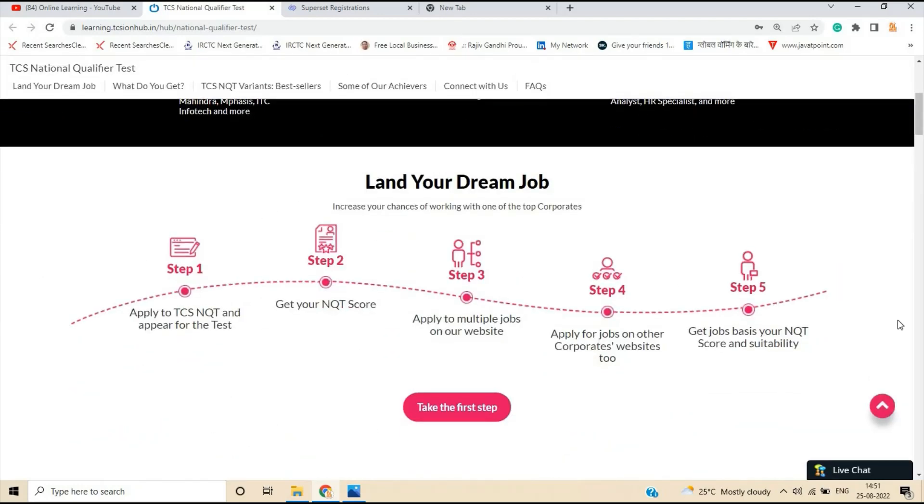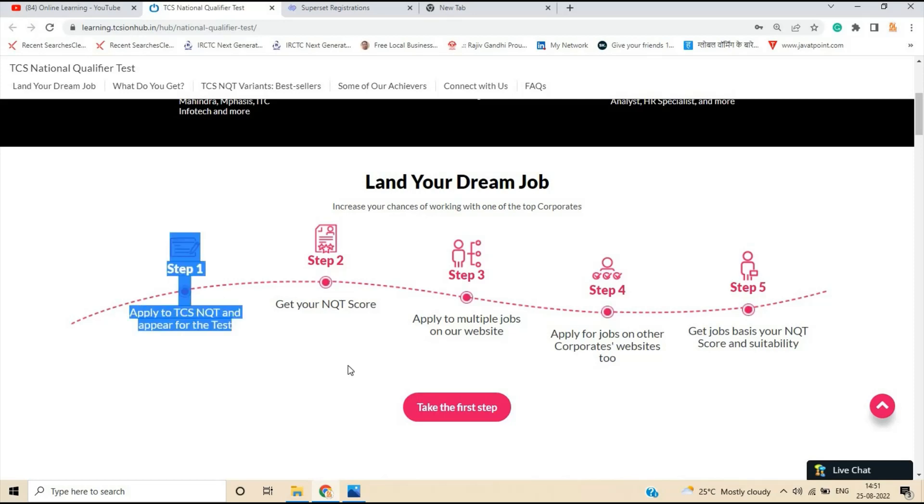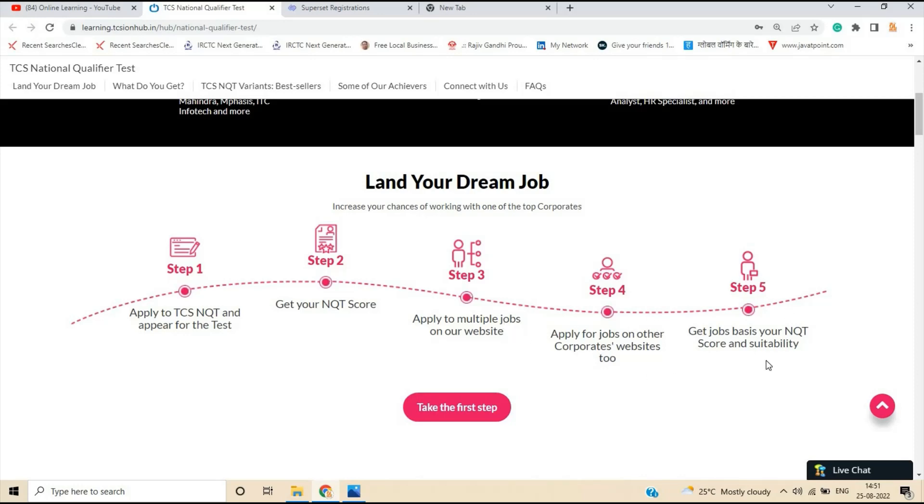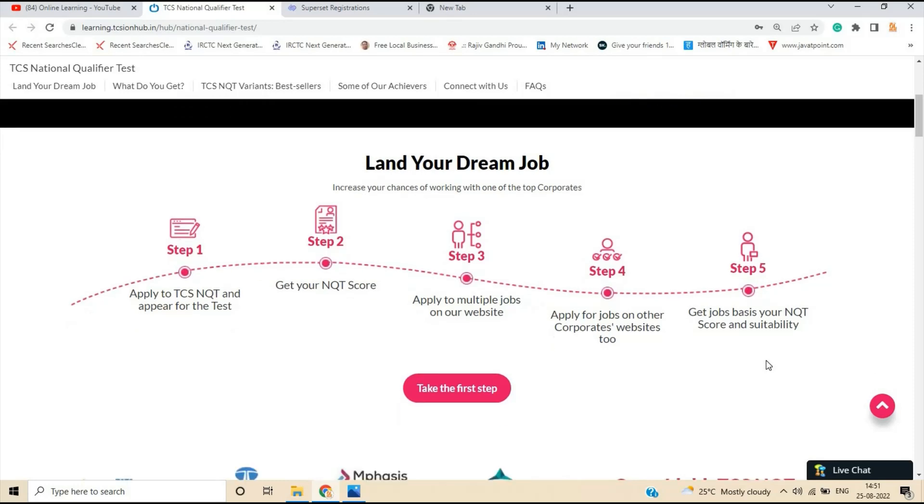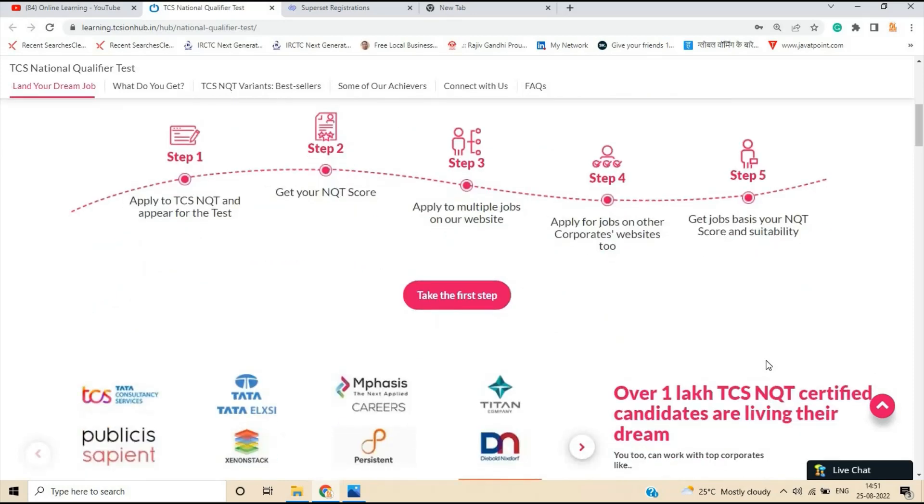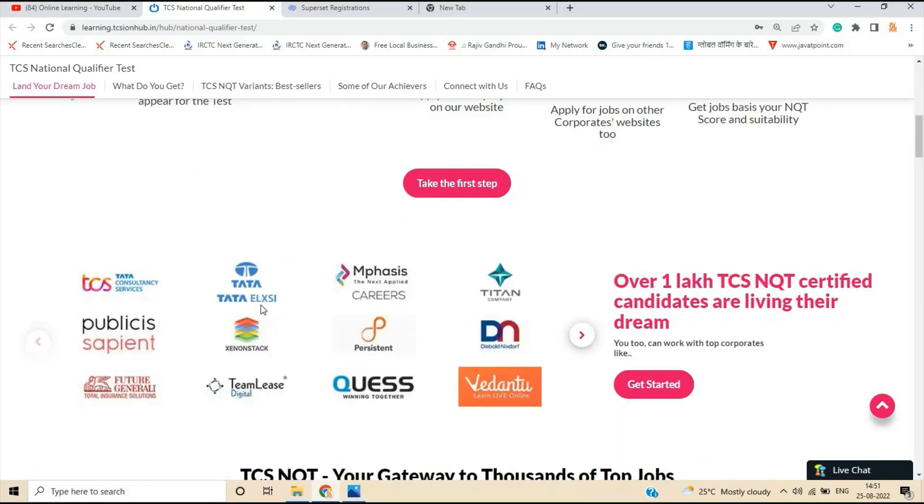So this is the path that you can land your dream job. Increase your chances of working with one of the top corporates. You have to apply to TCS NQT and appear for the test. Get your NQT score, apply to multiple jobs on our website, apply for jobs on other corporate, get jobs basis, your NQT score and suitability.